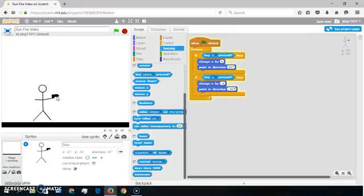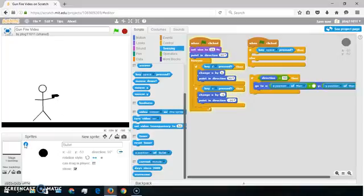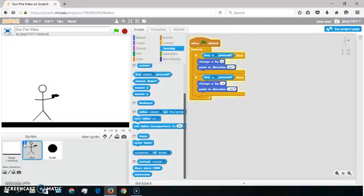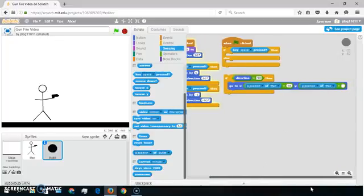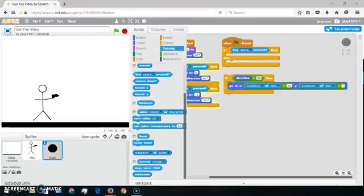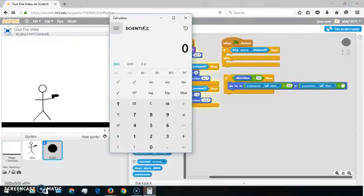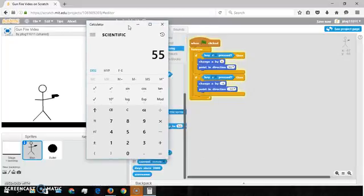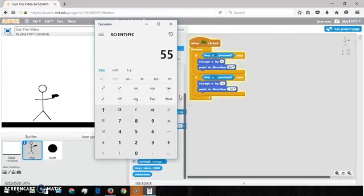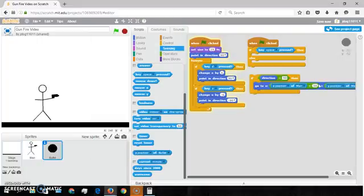First you want to put the bullet inside the gun. So I'll just show you the full calculation — that's the calculator. So this was 32, and it equals 55. So then you want to go into the bullet and type 55.